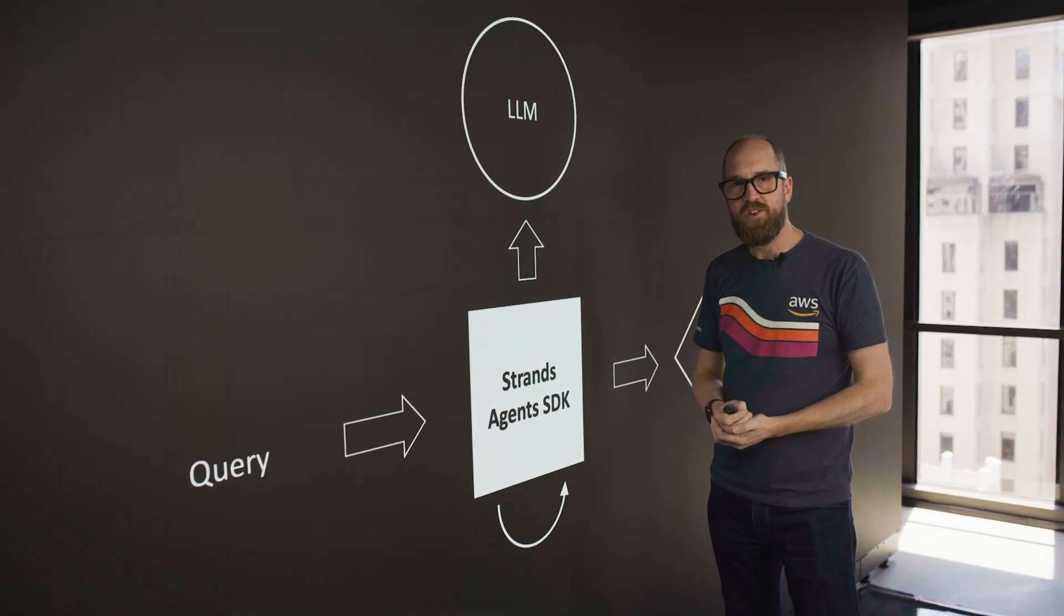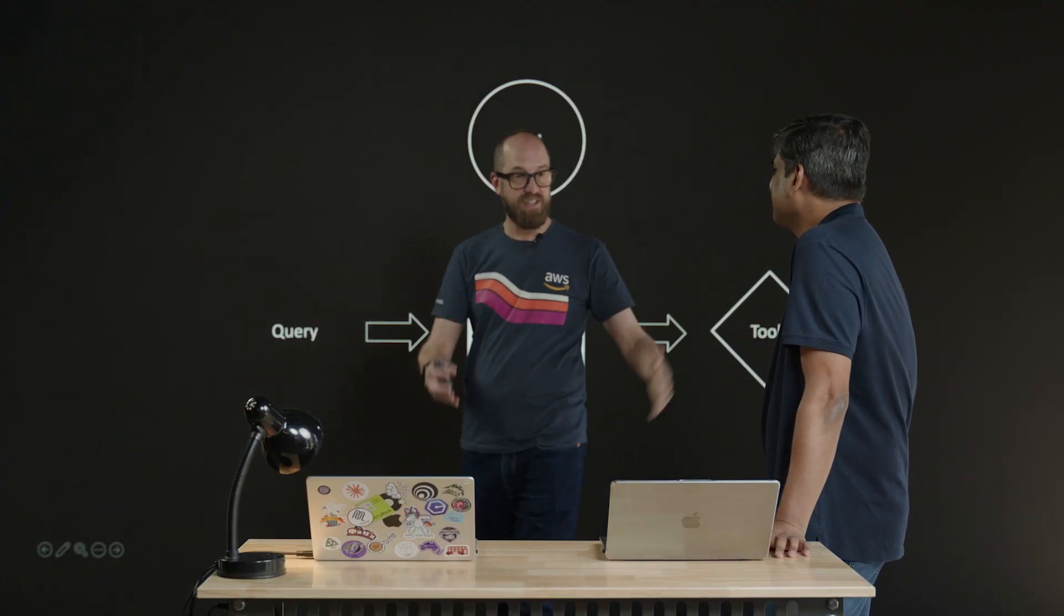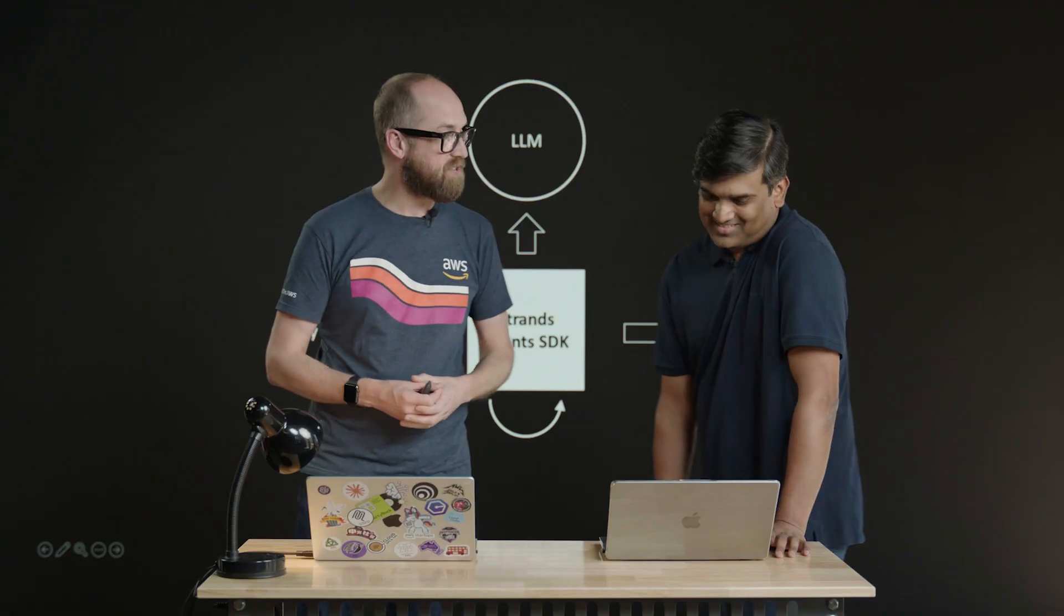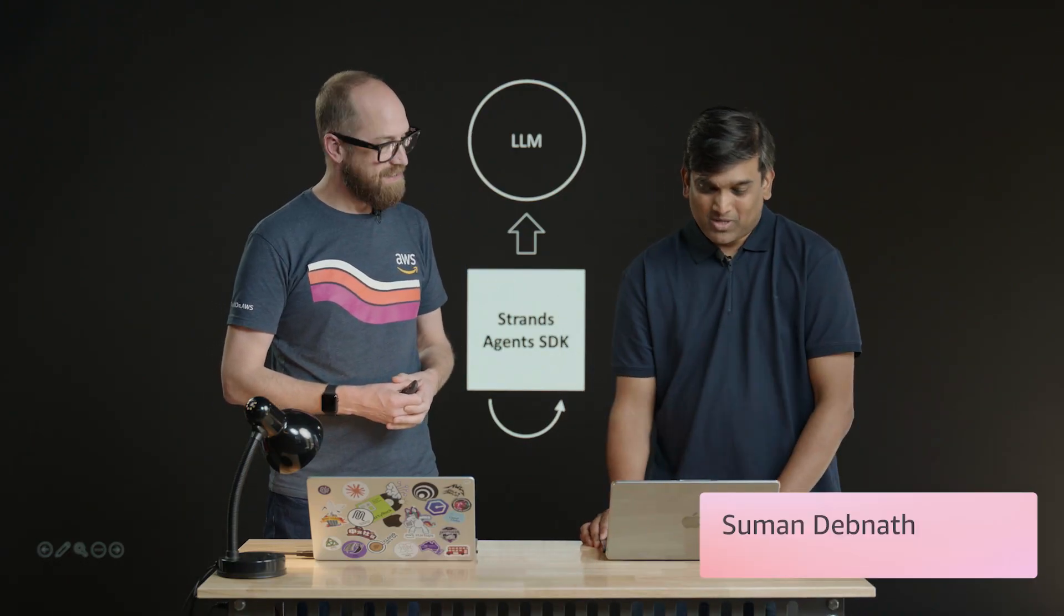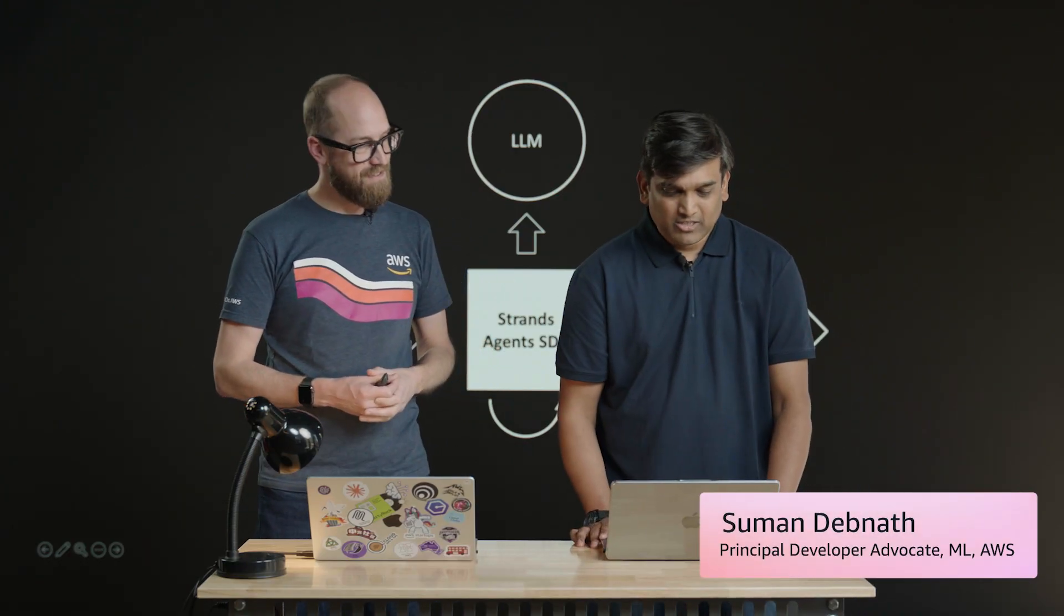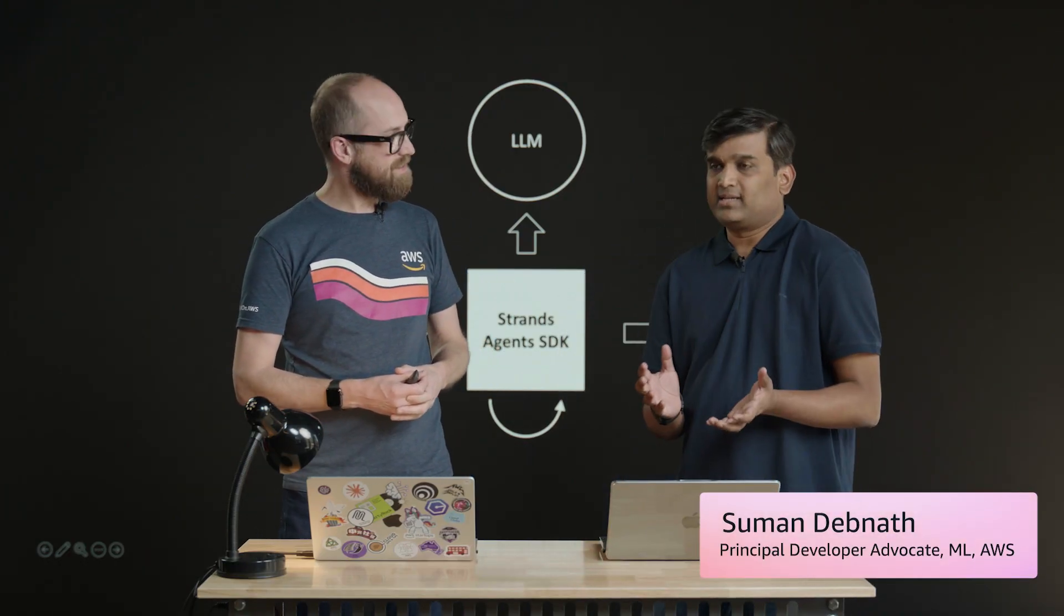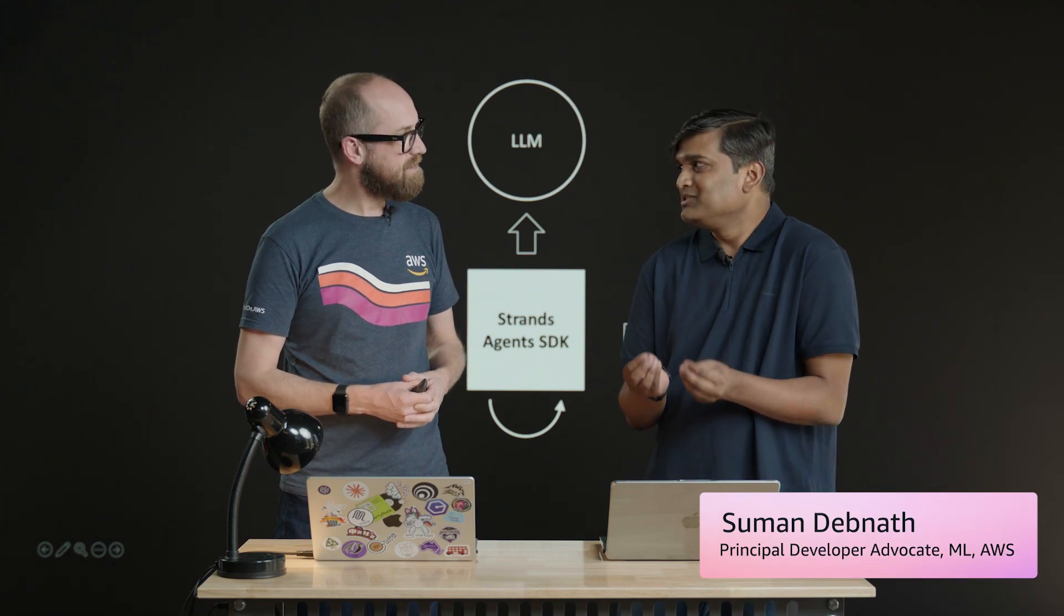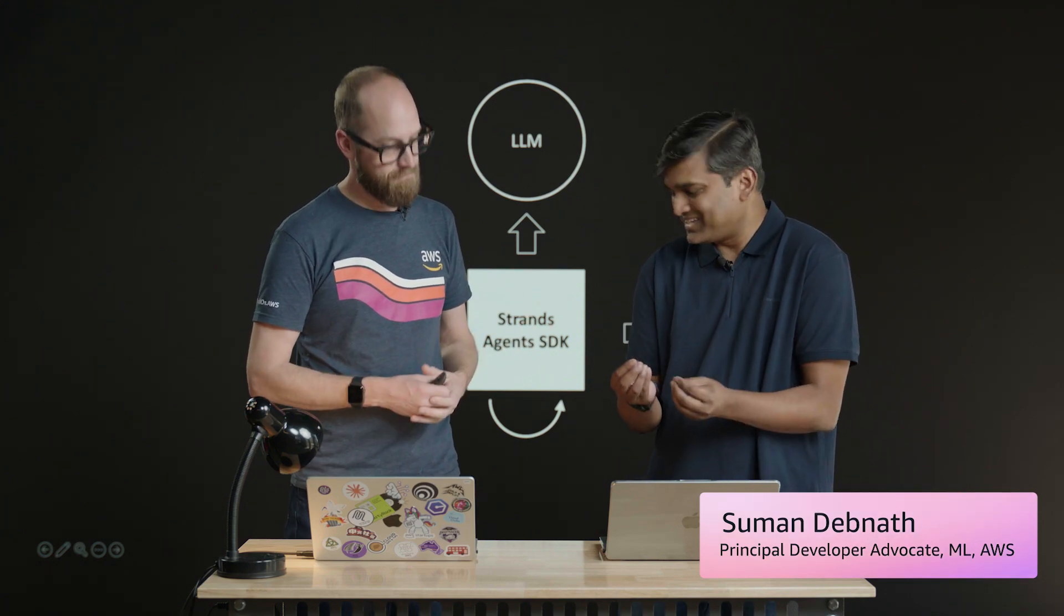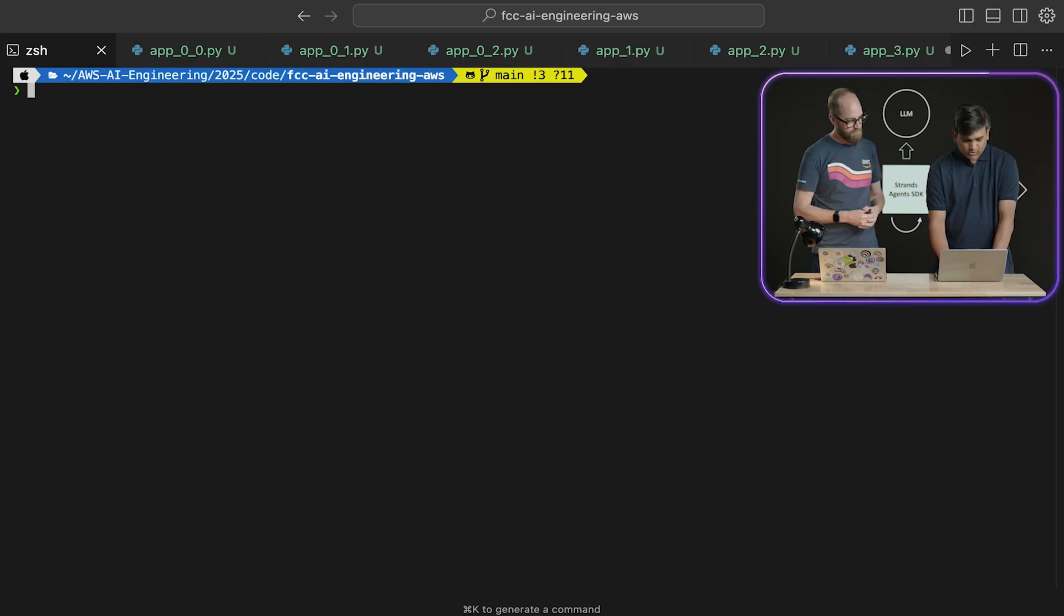Now, joining me here in the studio today is Suman. And Suman, can you show us how to get started with Strand's Agents? Absolutely. Thanks so much, Mike, for having me here. So before we get started, all we need to do is install Strand's Python SDK. So let's do that.